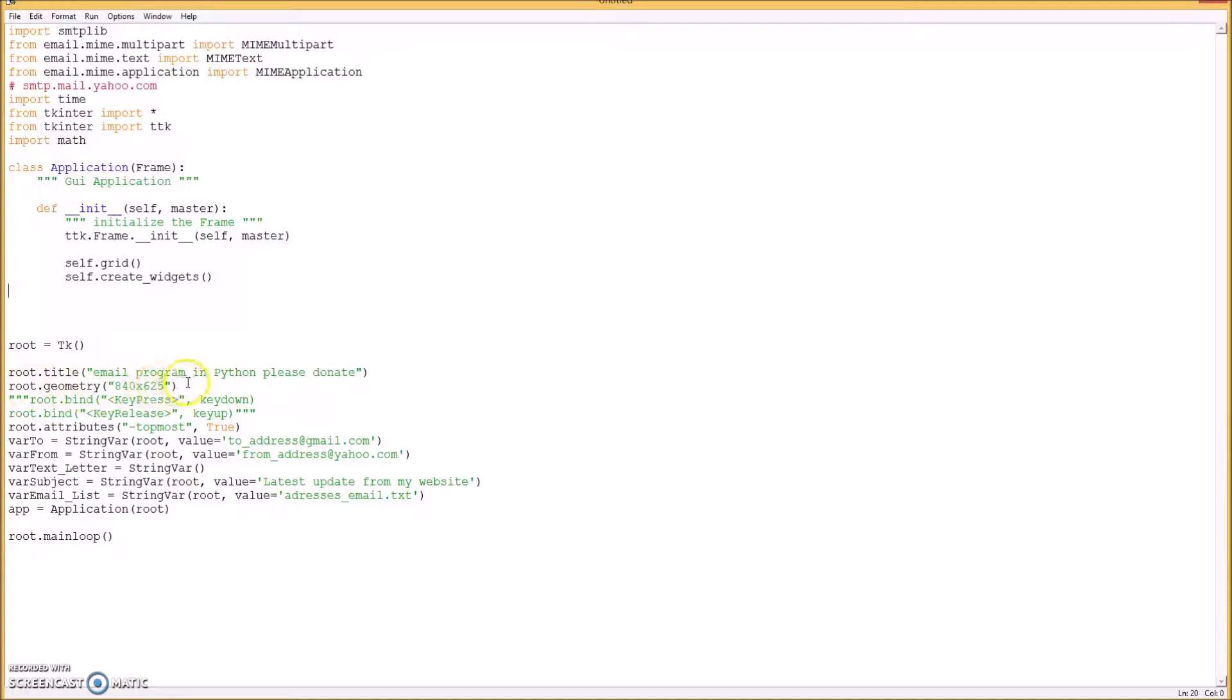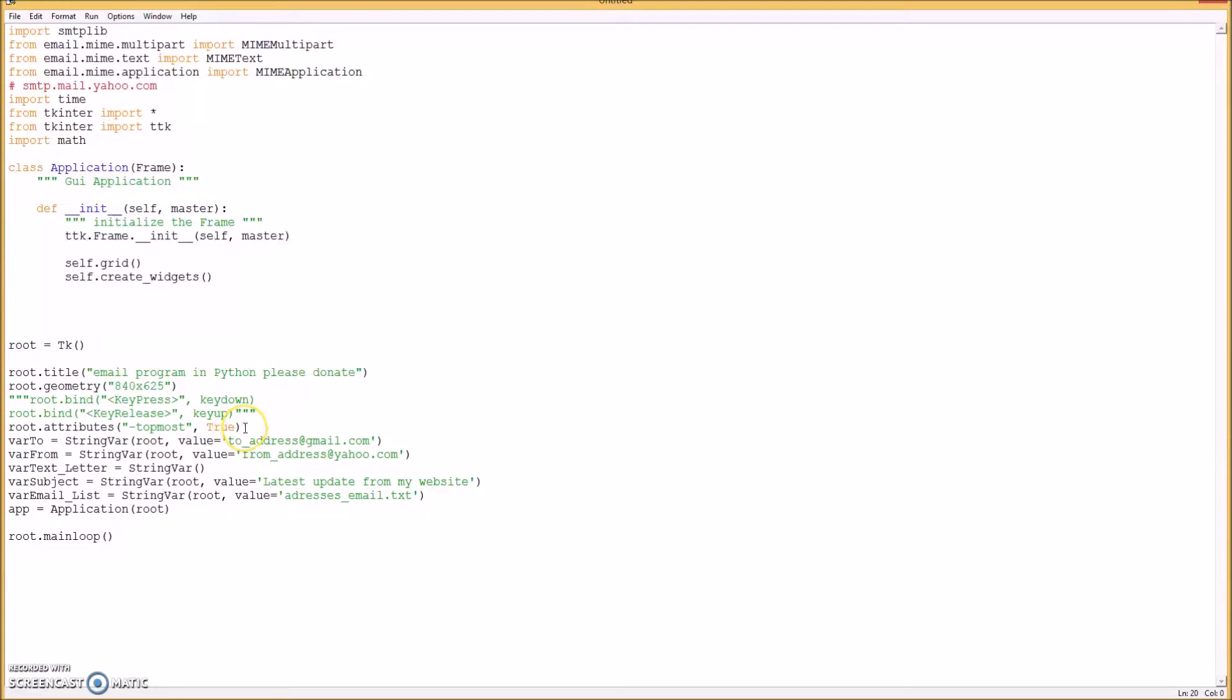And then create a class. This root title is the title of your program or your form, and the geometry is the size. And if you want your program to be always topmost, you can set this to true or just comment that out.